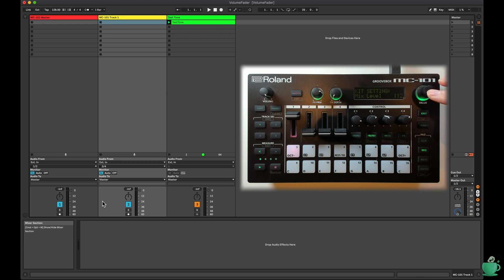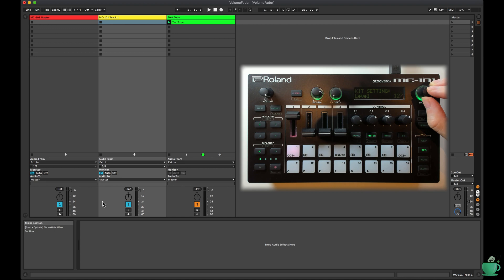With 127 velocity, mix level of 112 gets to minus 0.01 dB.